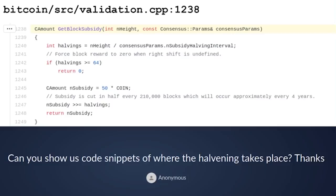Other projects that implement the Bitcoin system — such as LibBitcoin, Bcoin, BTCD, and many others — all have their own snippet of code that does something entirely equivalent to this. And it has to be entirely equivalent, otherwise it would break consensus and that node would effectively be off the network.